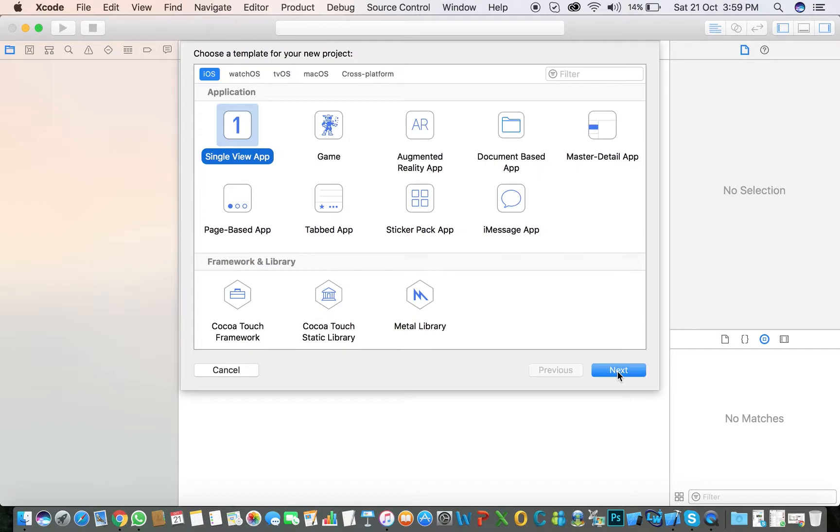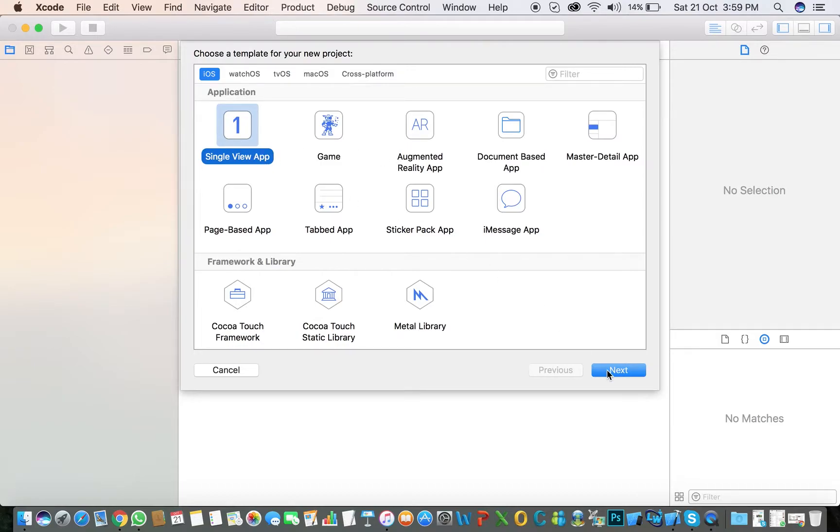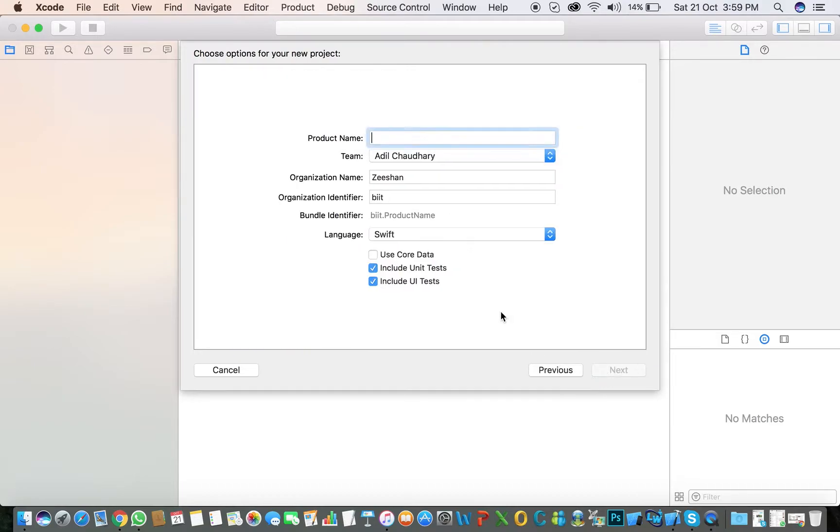iOS means we are creating the app for mobile and iPad applications. Click on Single View App and click Next. Then here is the name field.